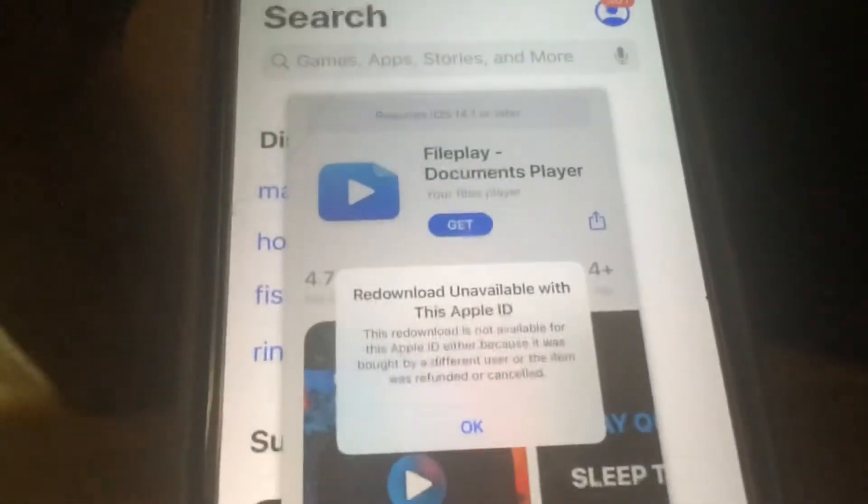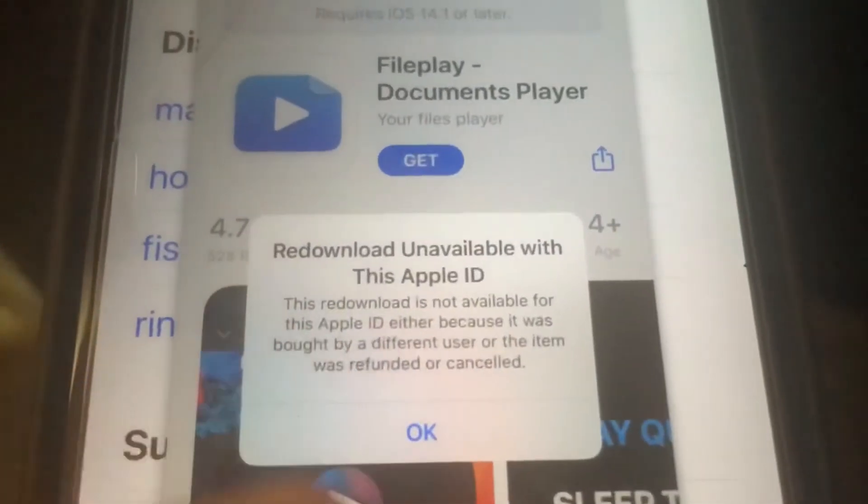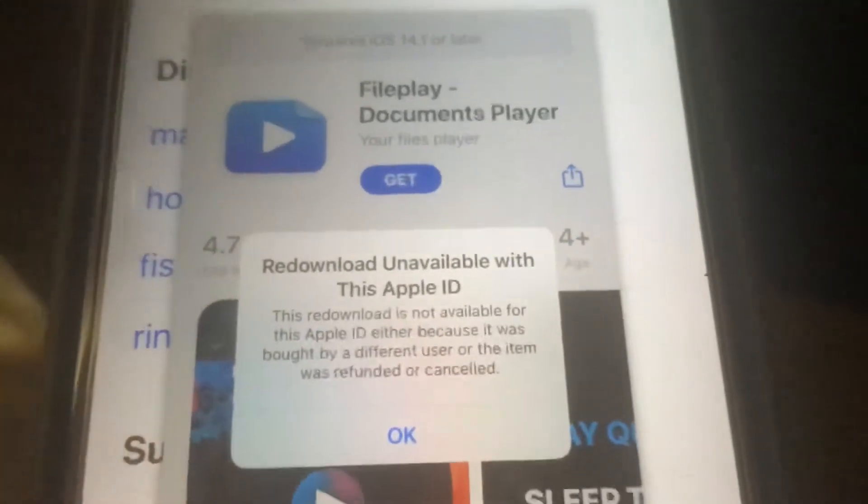I have a really quick and easy tutorial. If you guys are getting this error right here — 'redonell unavailable with this app ID' — here's how to fix it.